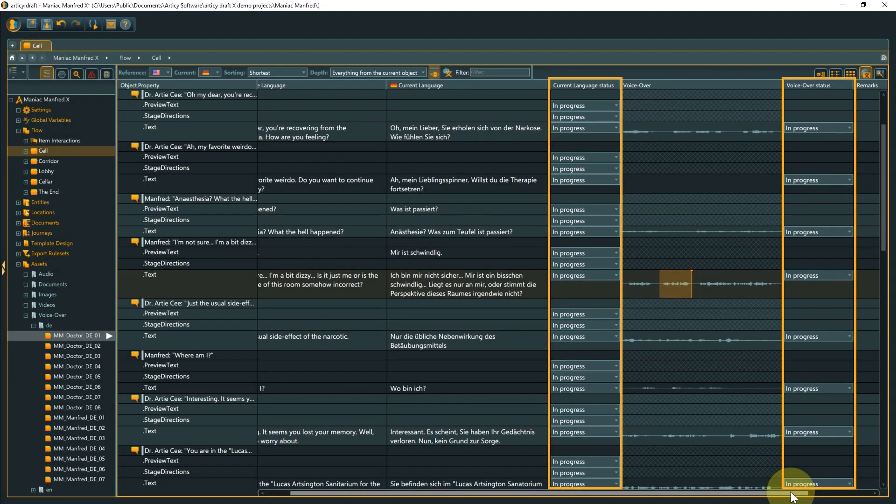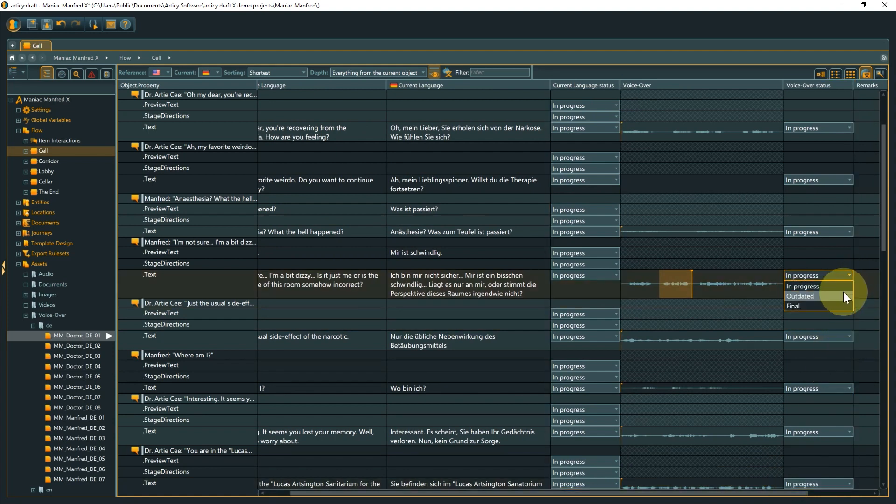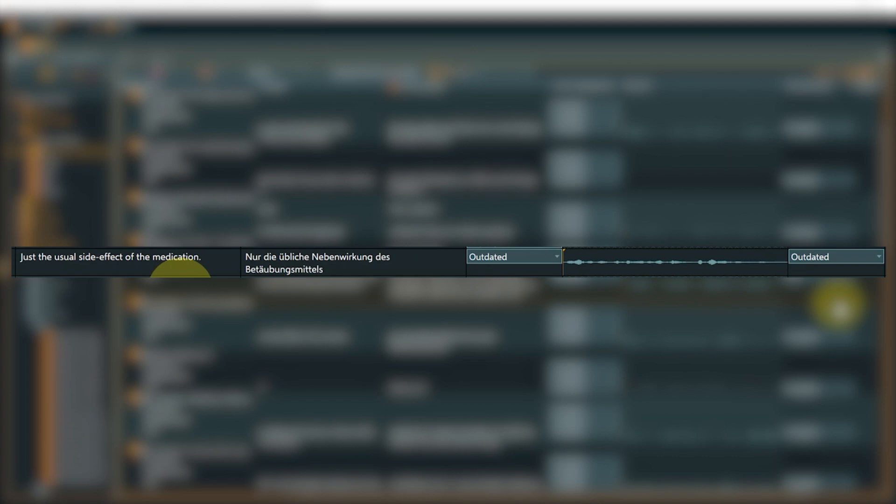You can mark if an entry is in progress, final or outdated. This can be done manually within Articy draft or via the localization and VO exports and imports. If you make a change to the primary language, entries for secondary languages for both text and VO with the status final will be automatically set to outdated, to signal that an update might also be necessary here.